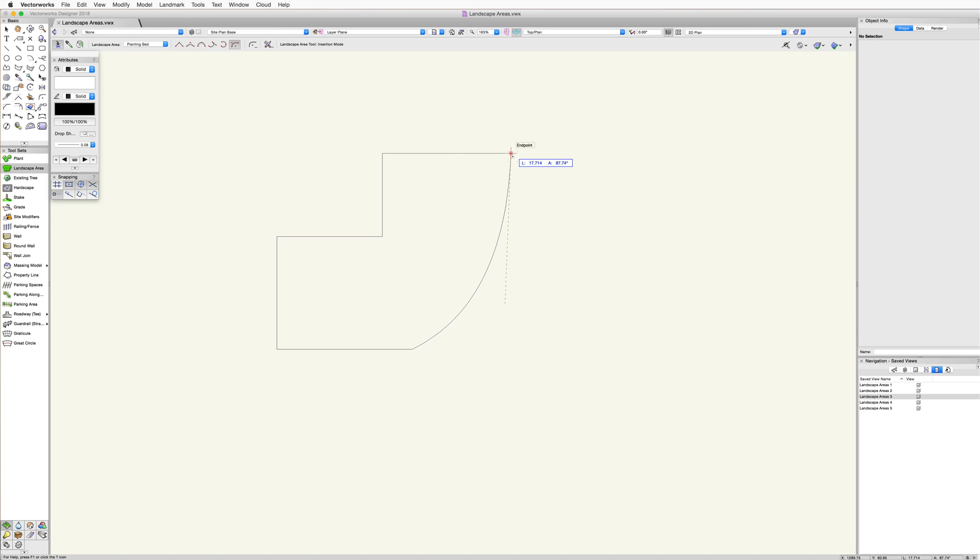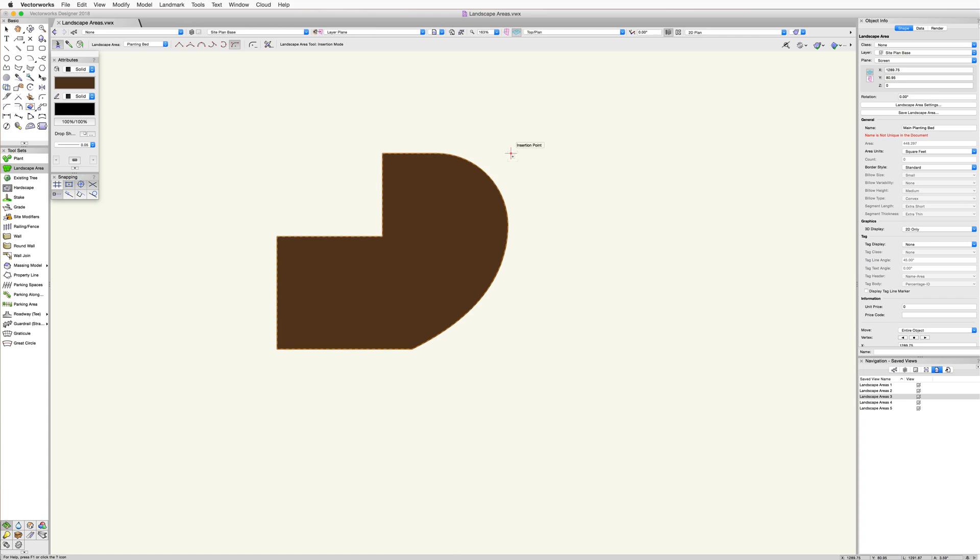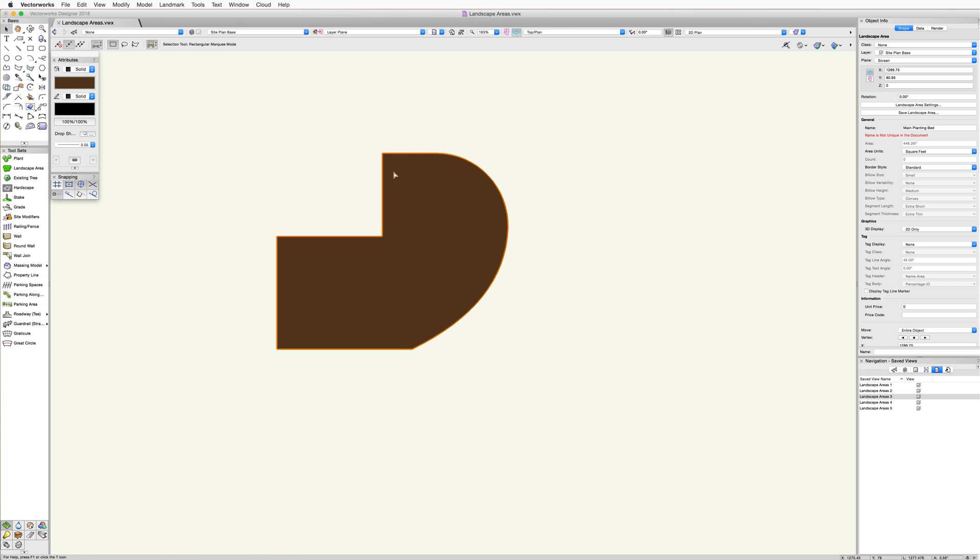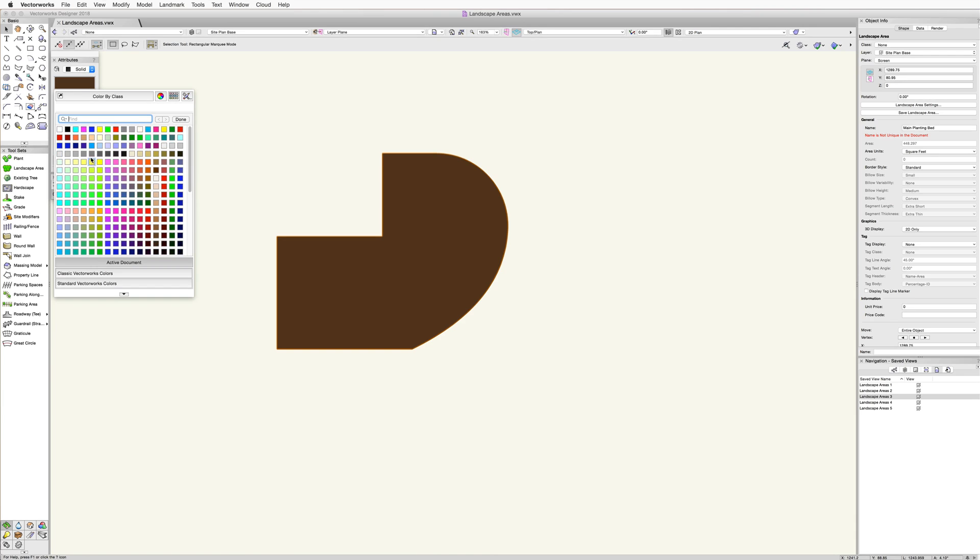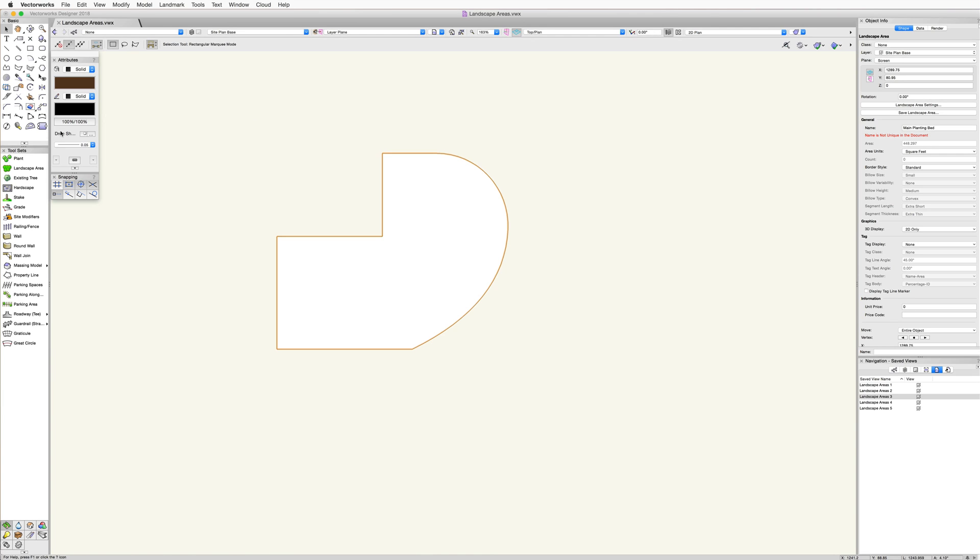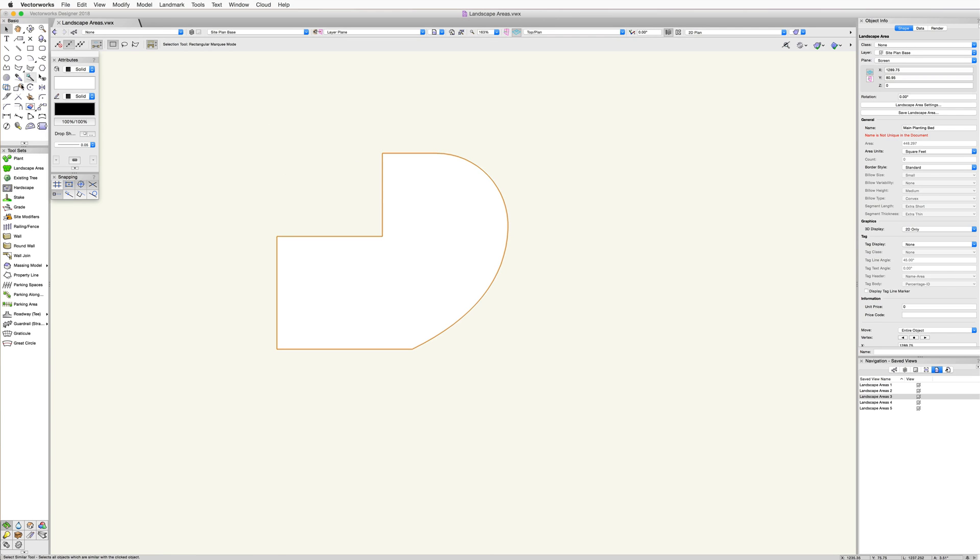To complete the shape of the landscape area, either click once back at the starting point to create a closed shape, or just double click in any area and the object will be closed automatically. If an edge of the landscape area needs to be hidden, use the reshape tool in the basic palette with the hide/show edges mode enabled. You can hide or show any edge.